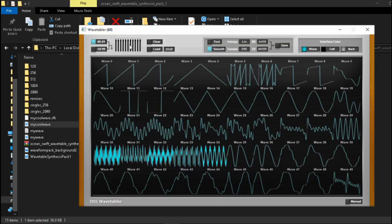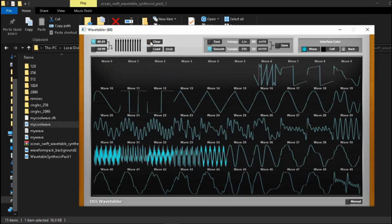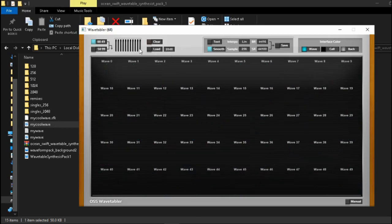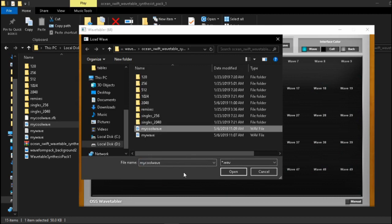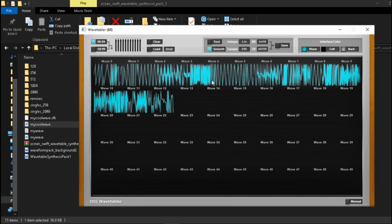Another way to see this right now is if we leave this guy over here on 2048 we clear everything and now we're trying to load my cool wave which we know is not 2048 it's 256. And look at how it loads it.